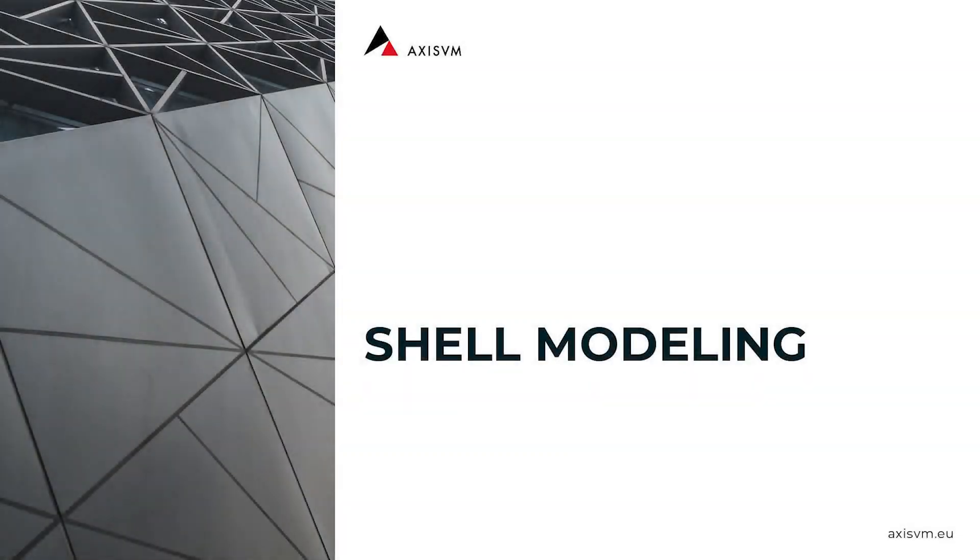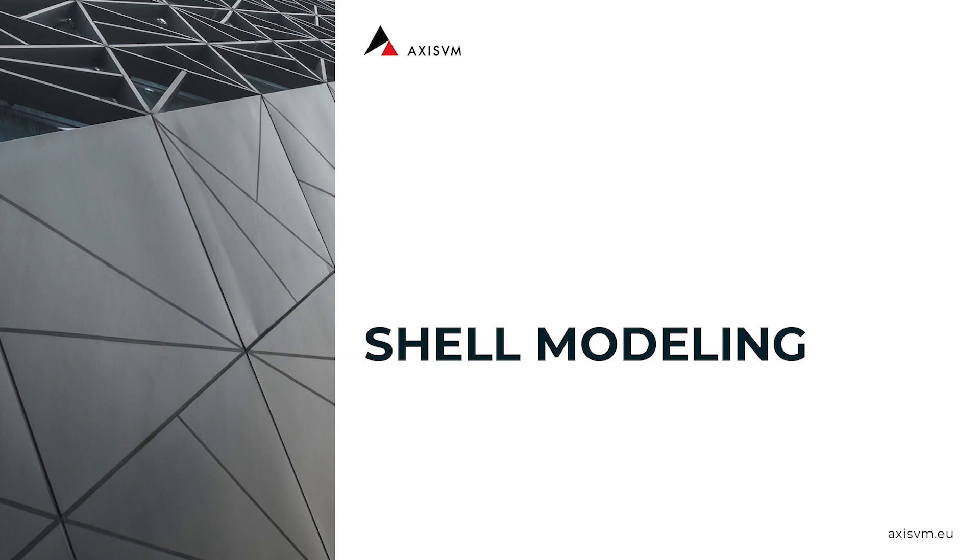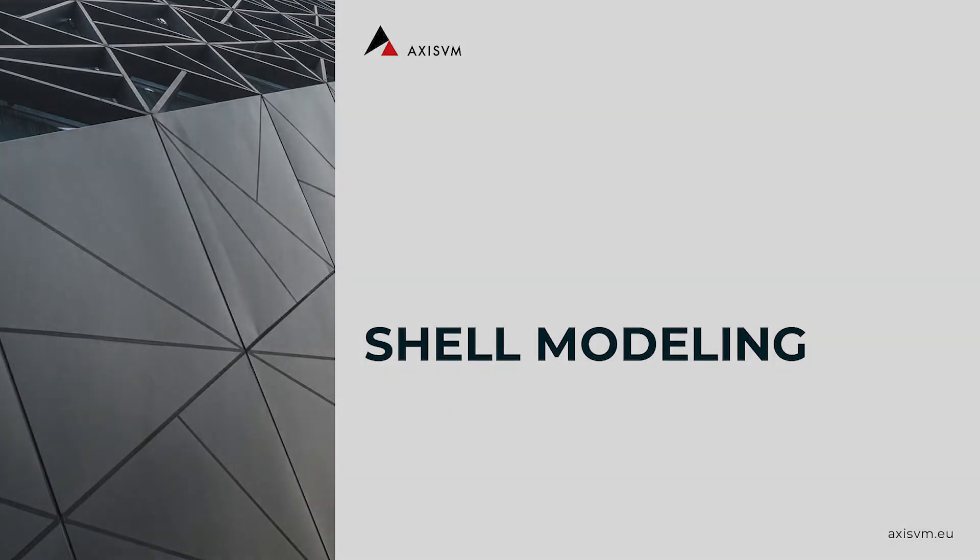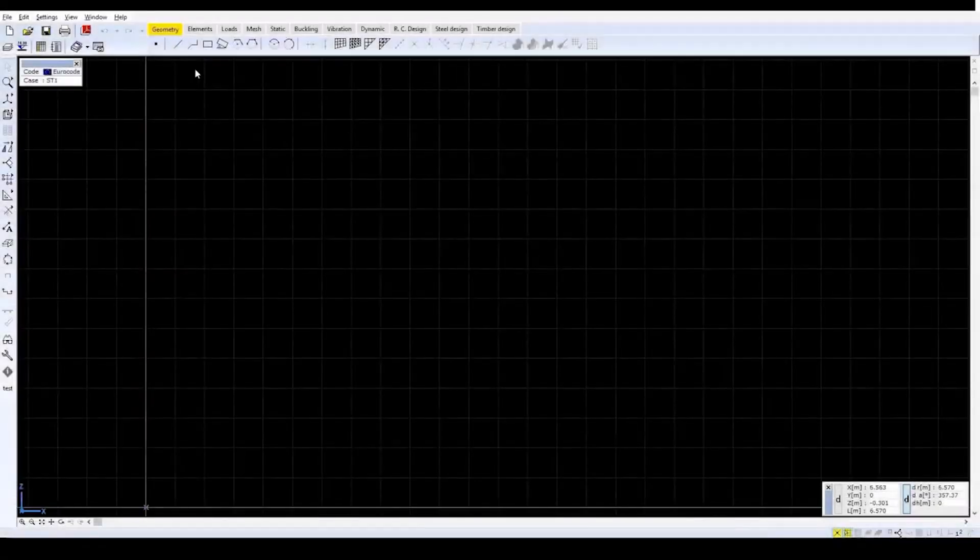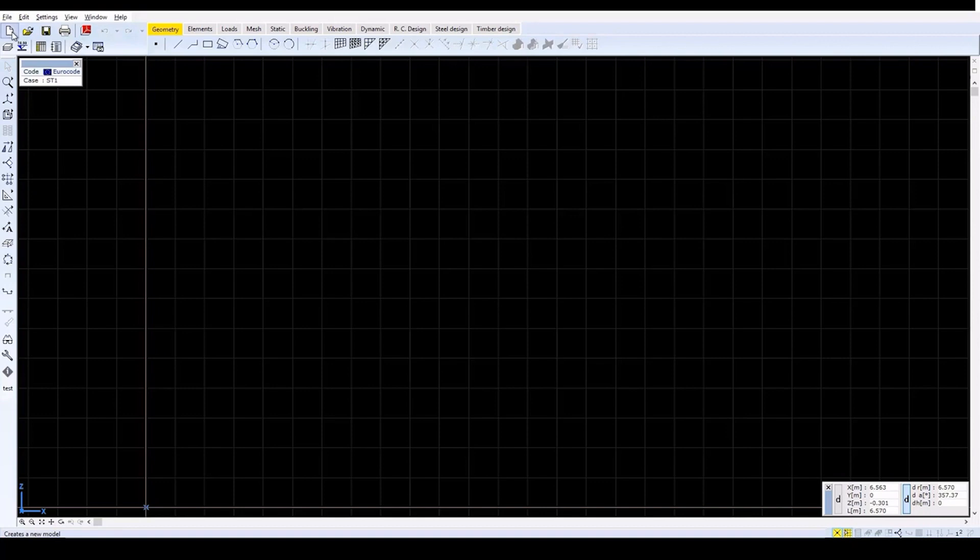Welcome to AxisVM. In this video tutorial we will cover the shell model described in the step-by-step tutorial available on the AxisVM website. We will go over the design and specific internal forces of the model which will be designed under the Eurocode 2 standard.